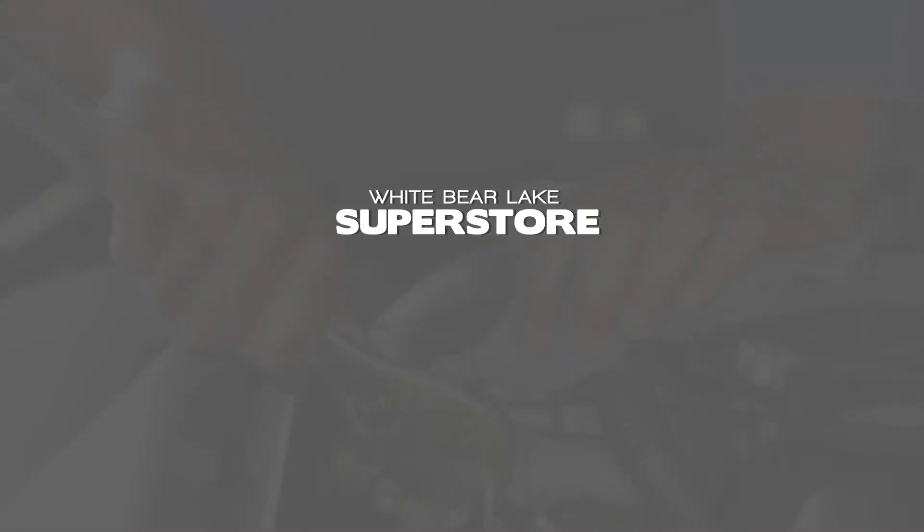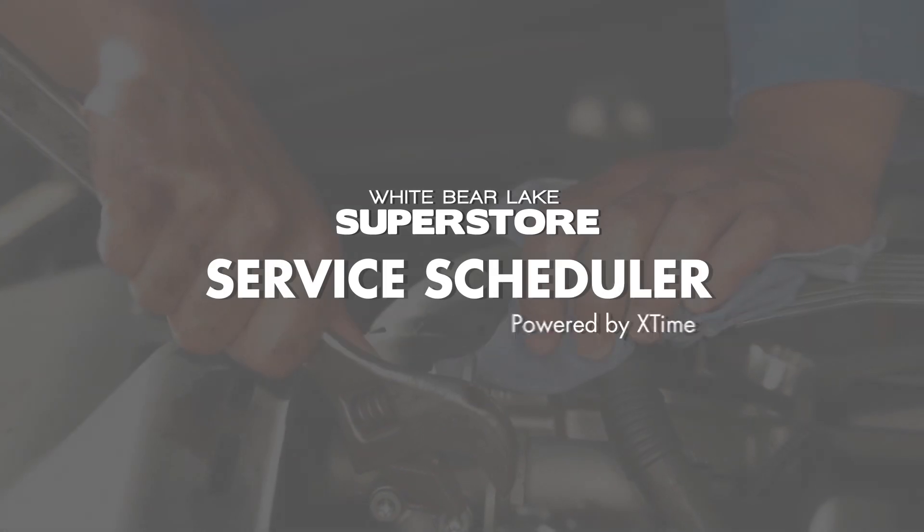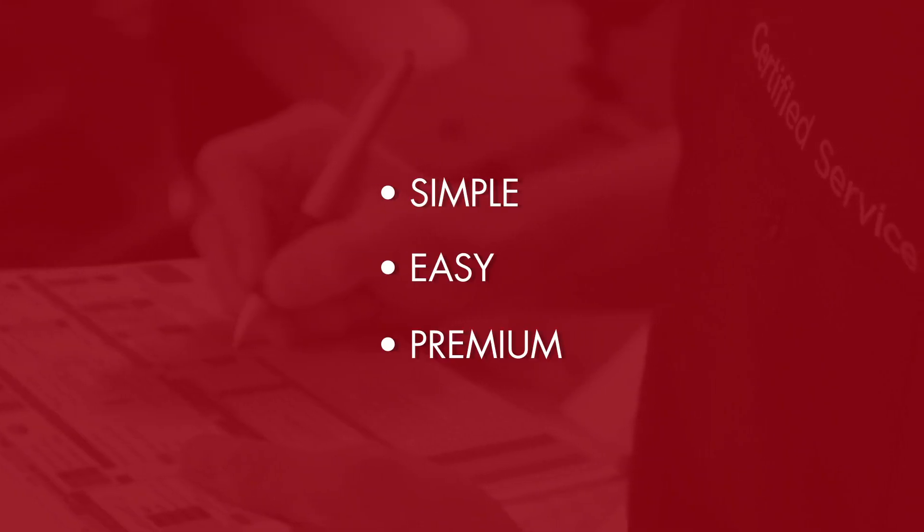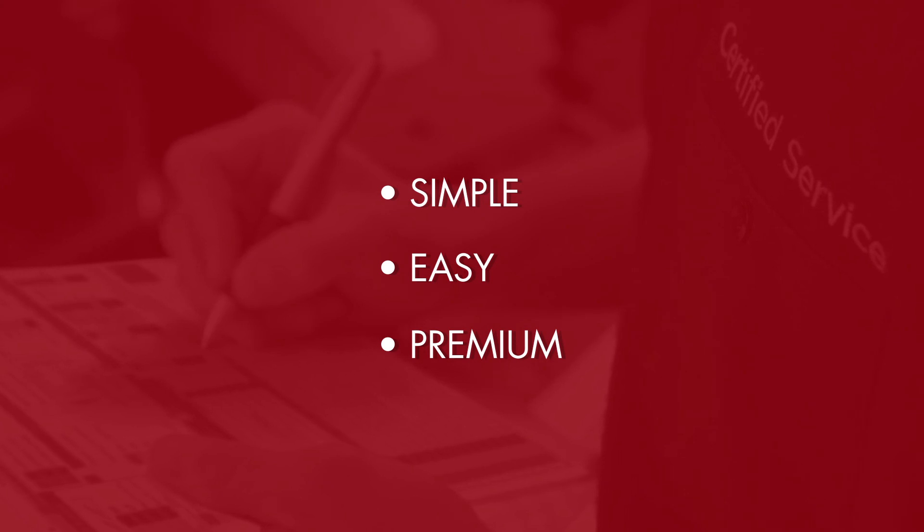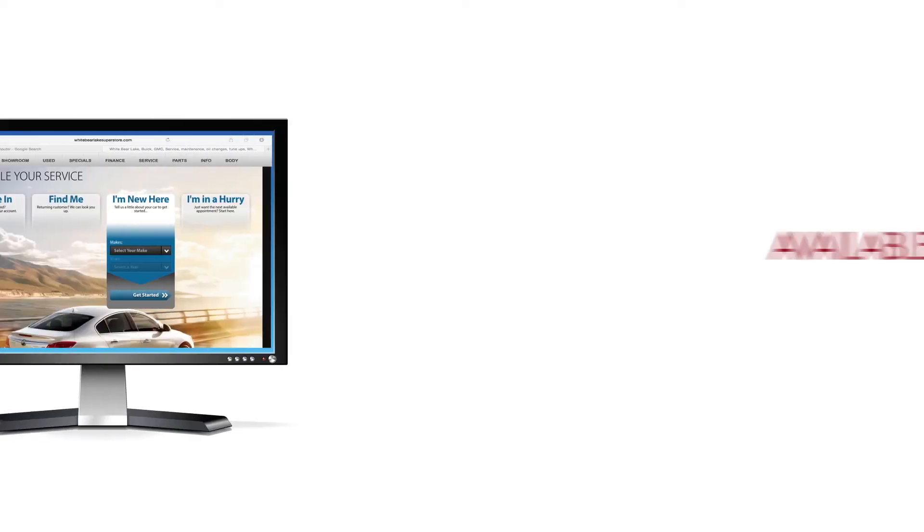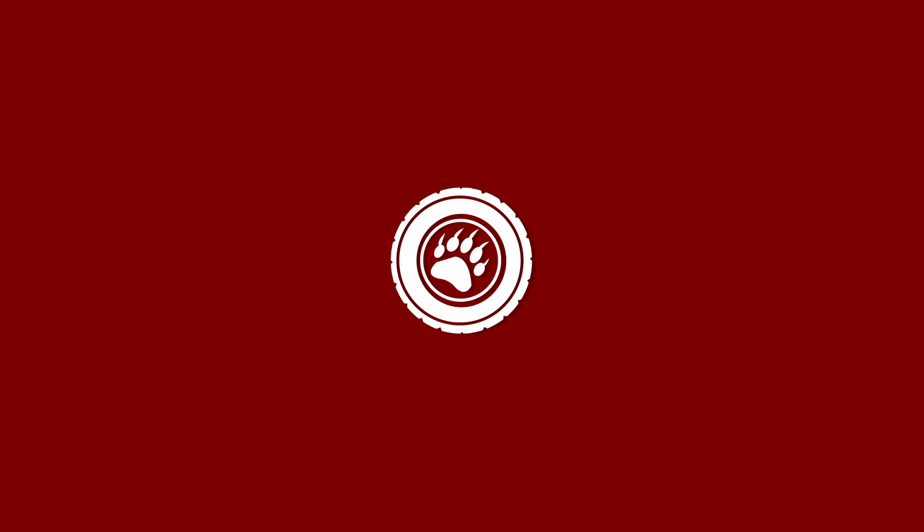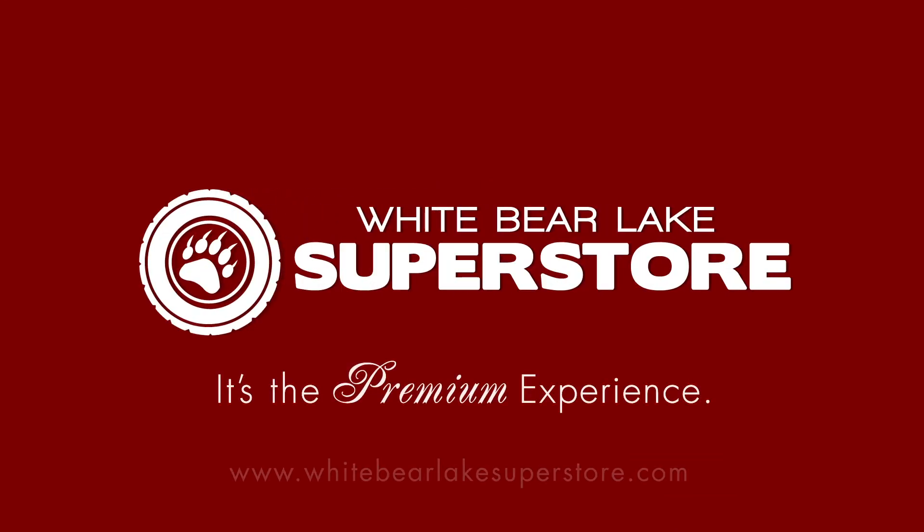The White Bear Lake Superstore Service Scheduler powered by Xtime. A simple, easy, and premium way to schedule your service appointments. Available now on WhiteBearLakeSuperstore.com. The White Bear Lake Superstore. It's the premium experience.